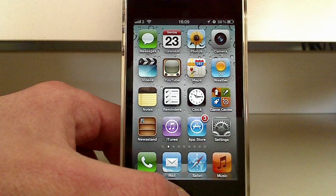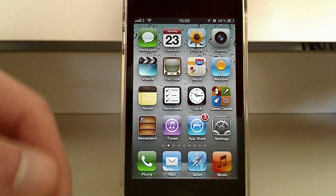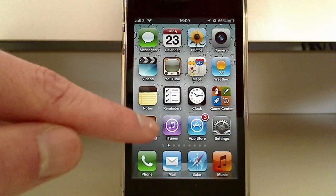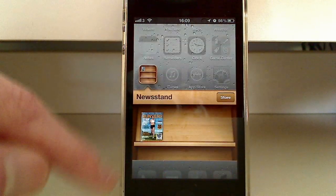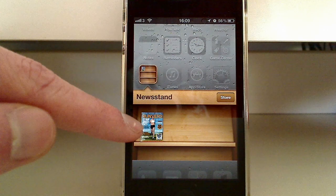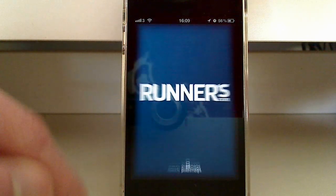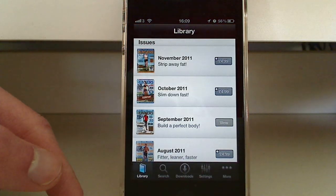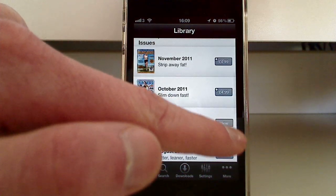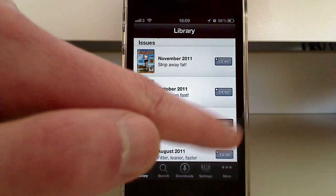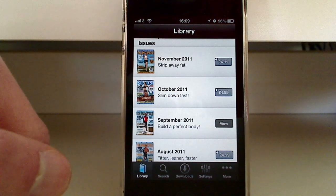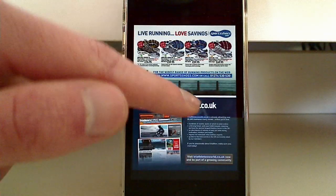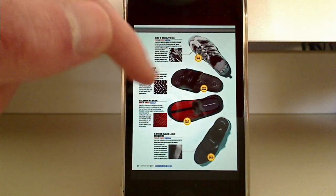The next thing we're going to look at is Newsstand. You'll see it here and I've got a magazine in there. I've got my Runner's World in here. I can go in and select the issue I want to read — choose September — and obviously I can scroll through the magazine.